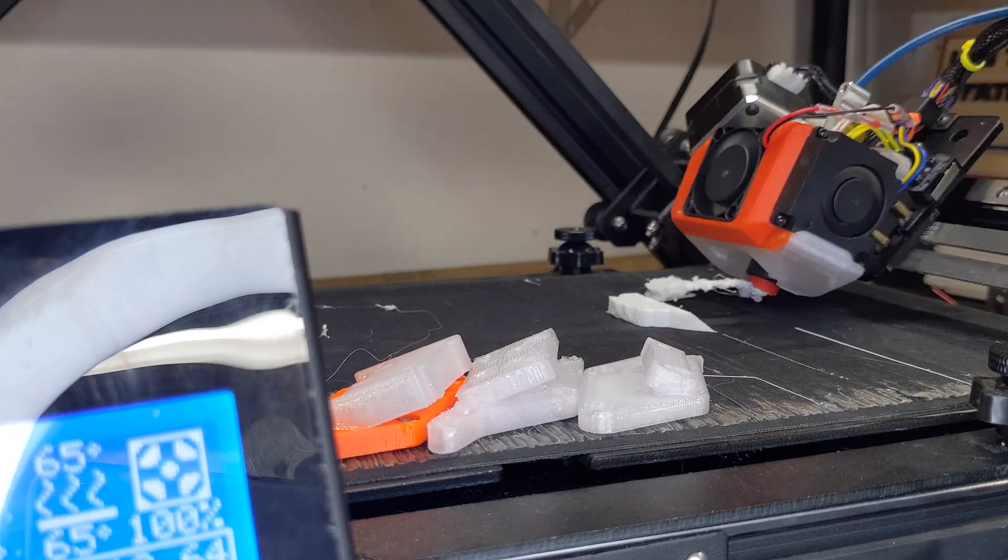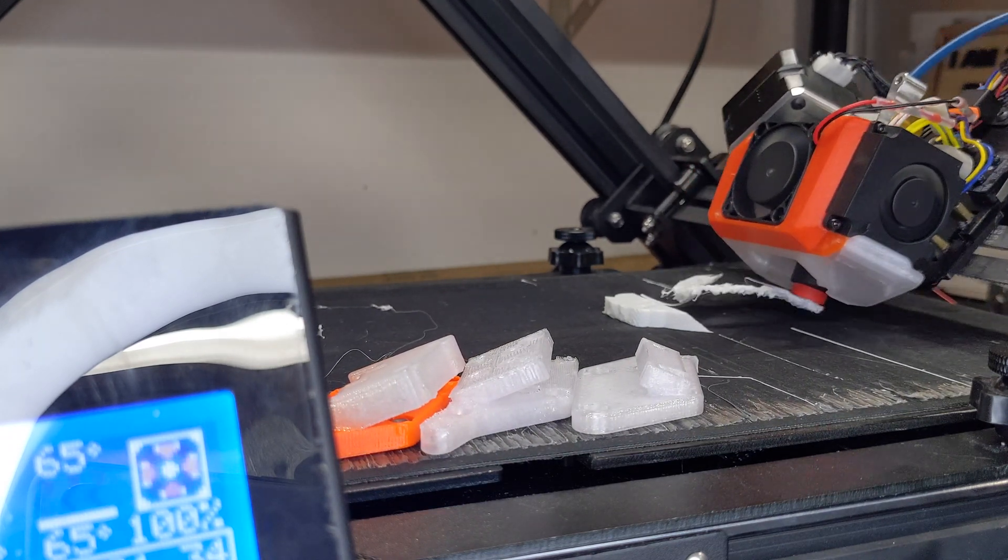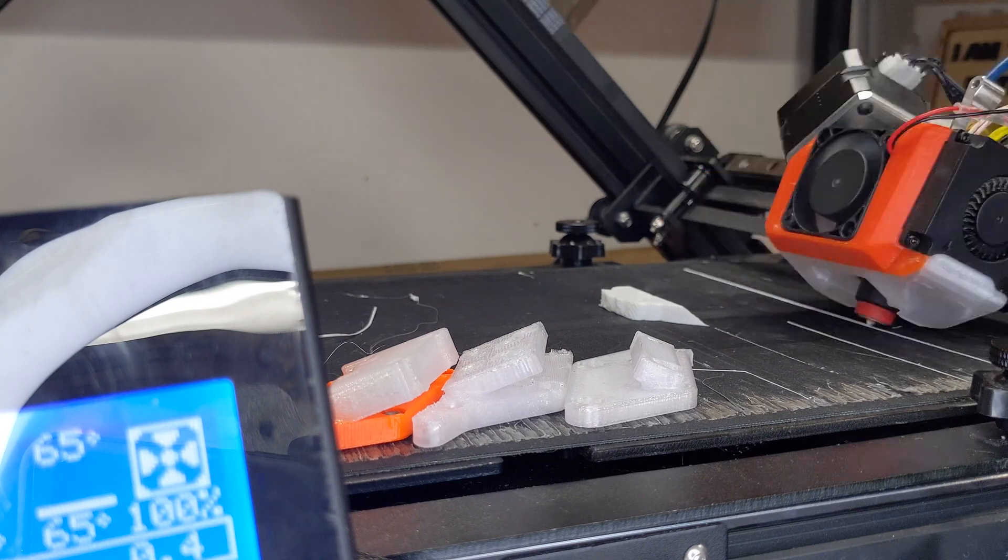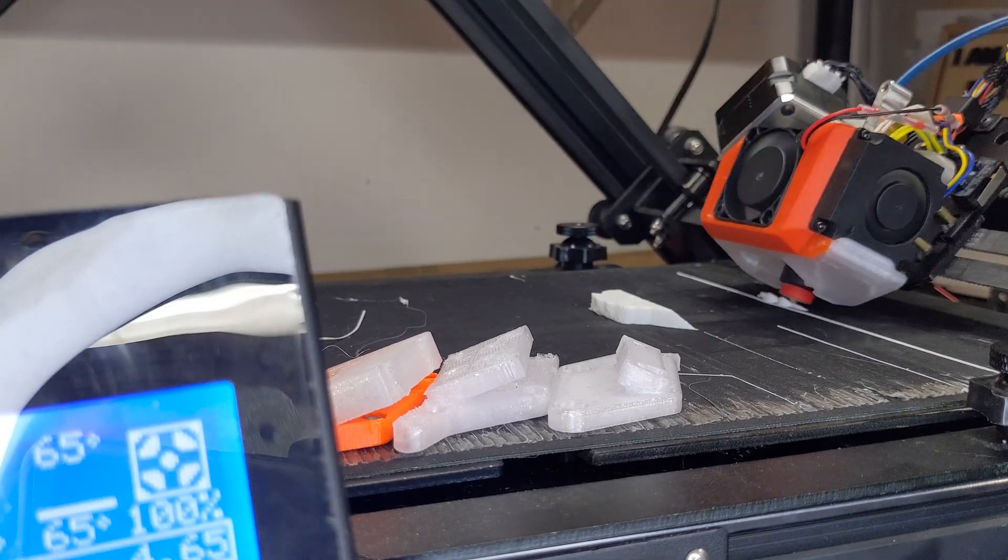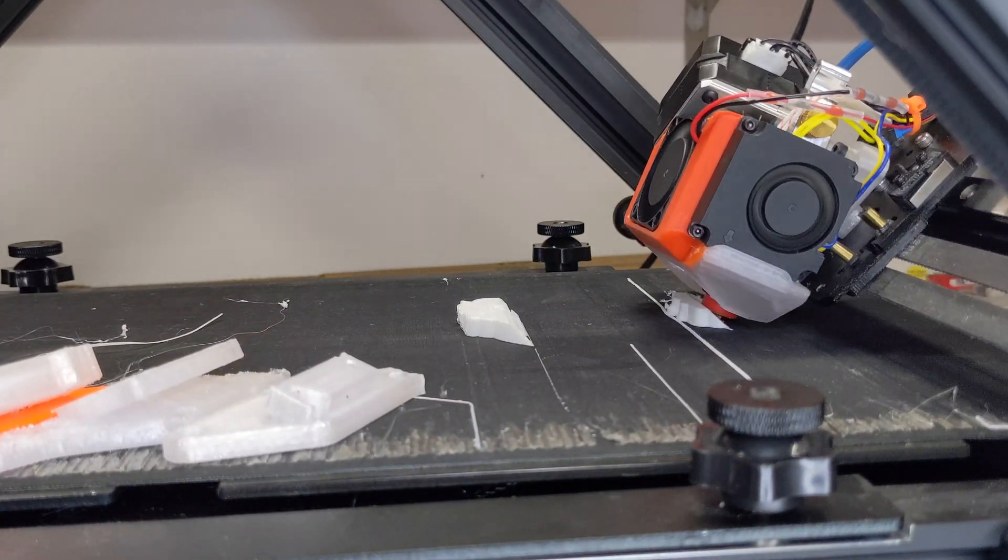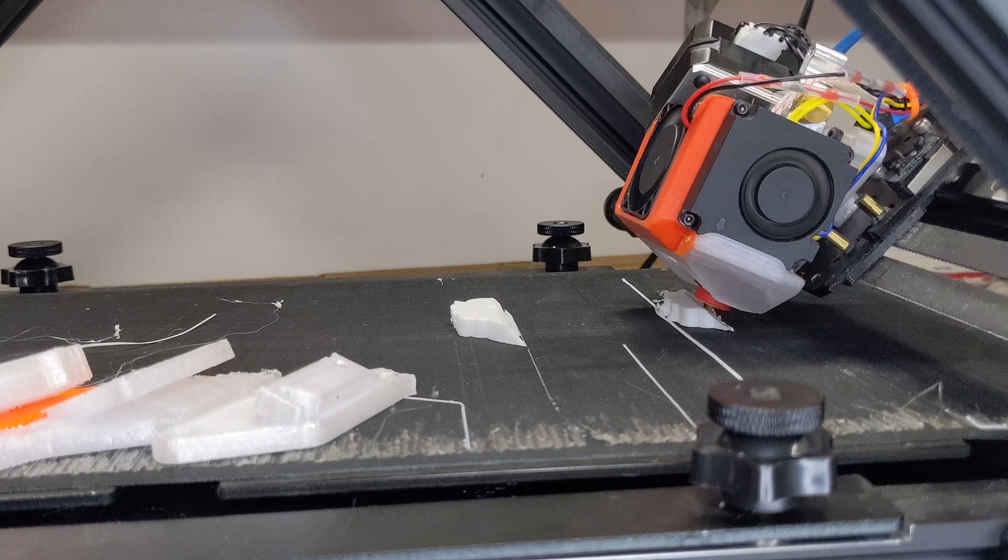For this second test print I've raised the extruder a good bit from my first attempt to get more clearance for the fan shroud, and also clipped the corners of the fan shroud so it won't run into the print or the bed.